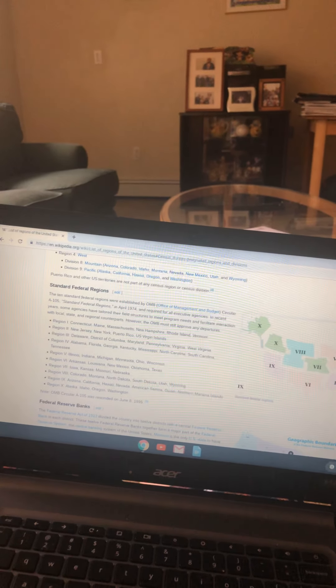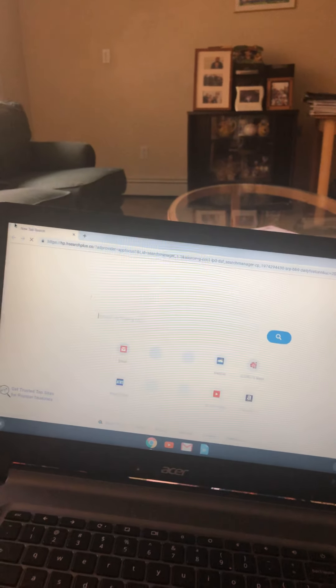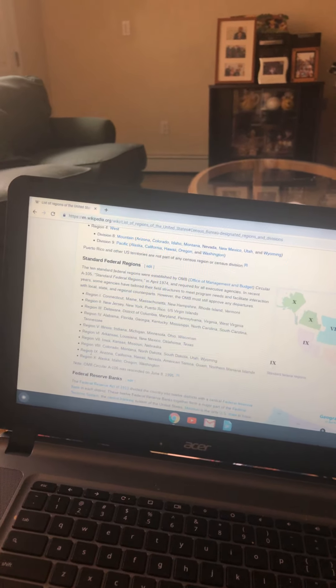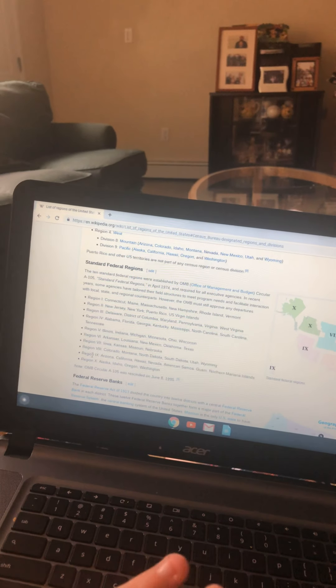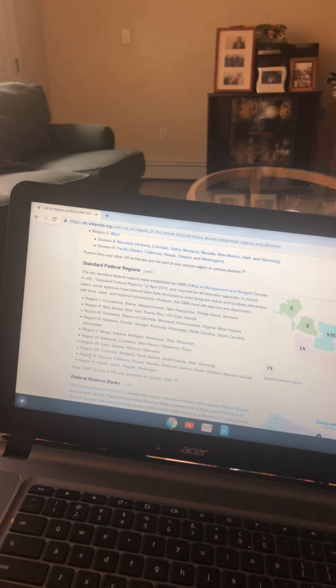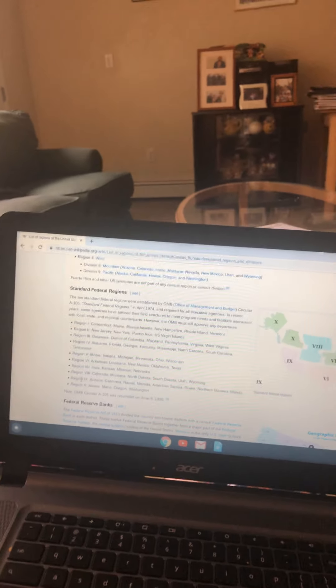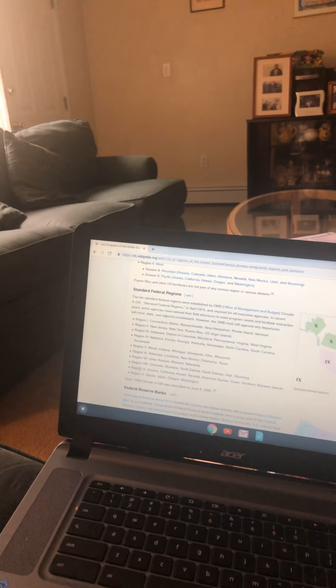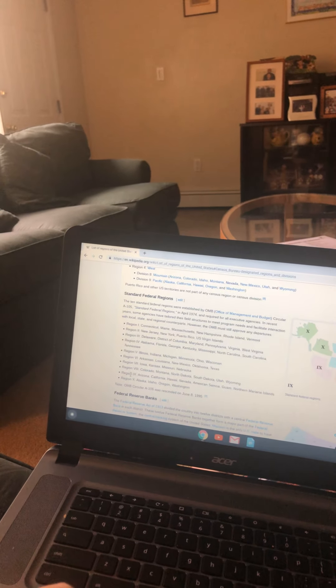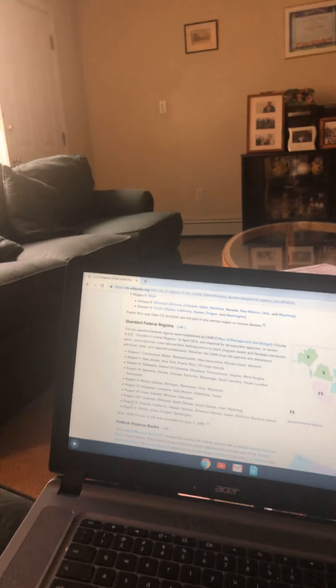Region 8 is Colorado, Montana, North Dakota, South Dakota, and Wyoming. Region 9 is Arizona, California, Hawaii, Nevada, American Samoa, Guam, and Northern Mariana Islands. And Region 10 is the Pacific Northwest: Alaska, Idaho, Washington, and Oregon.